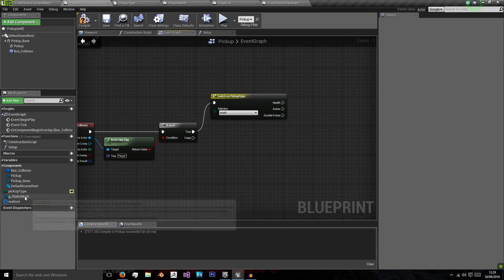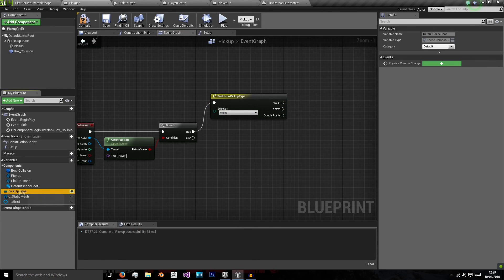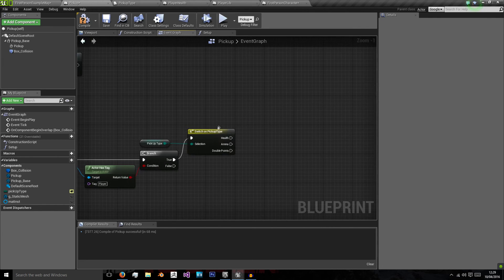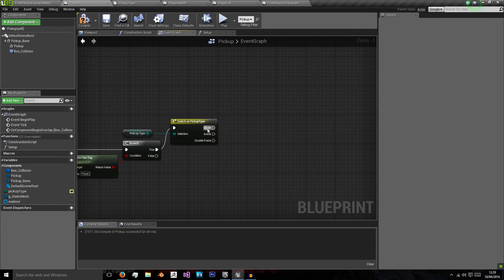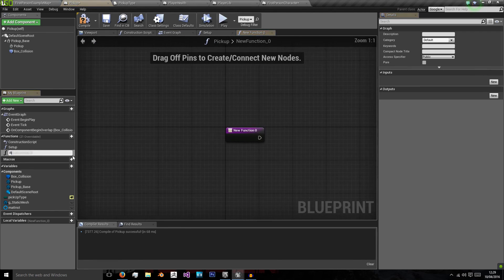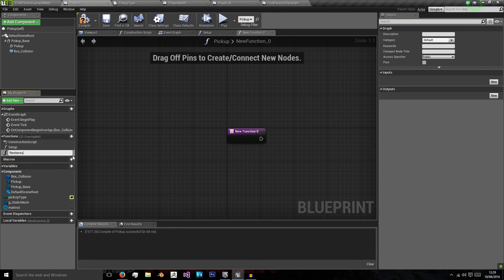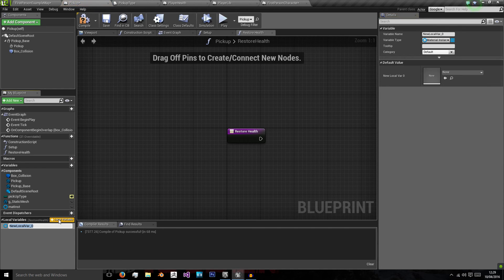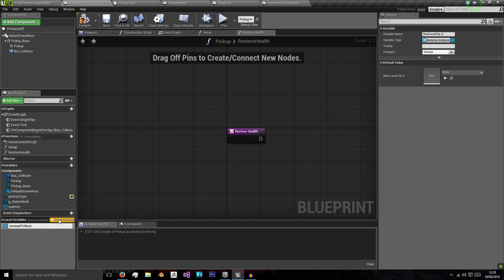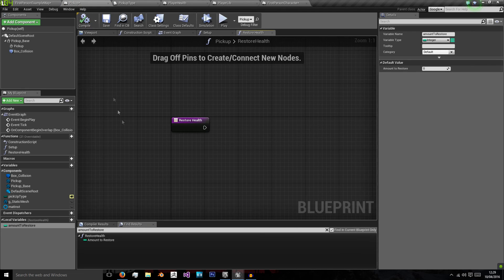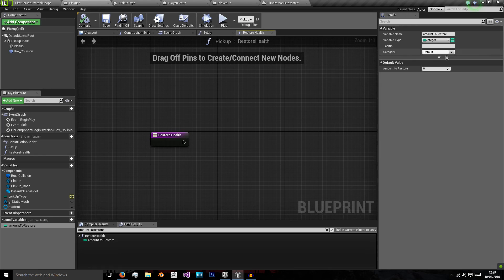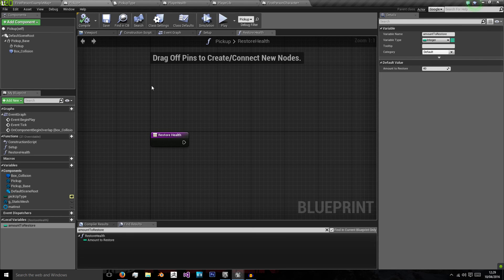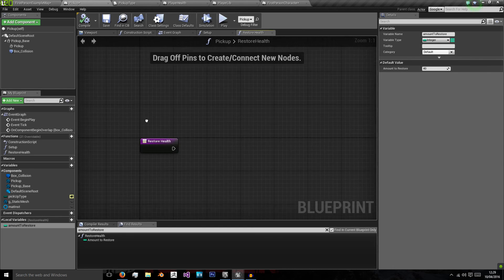So we'll do switch on pickup type. Again, using pickup type. And on health, we will restore health. And we'll do this in a function. So we'll restore health using a local variable of amount to restore. And we're going to use that as a local variable because it doesn't need to be a global one. We can just keep it in this function and set it when needed. So I'm going to set this to 40 because that's the amount of damage our enemy does. So it's just going to restore one attack, one enemy attacks worth of health.